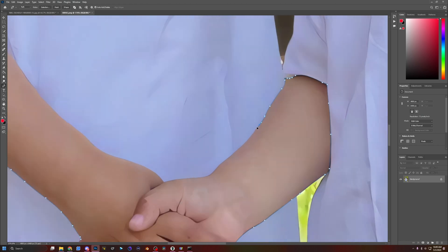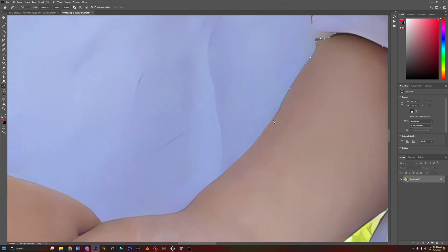I'm just segmenting out this skin, and the smoother job you do the better it's going to look. So we're just going to segment this skin out really nicely and we'll get back to you in a second.